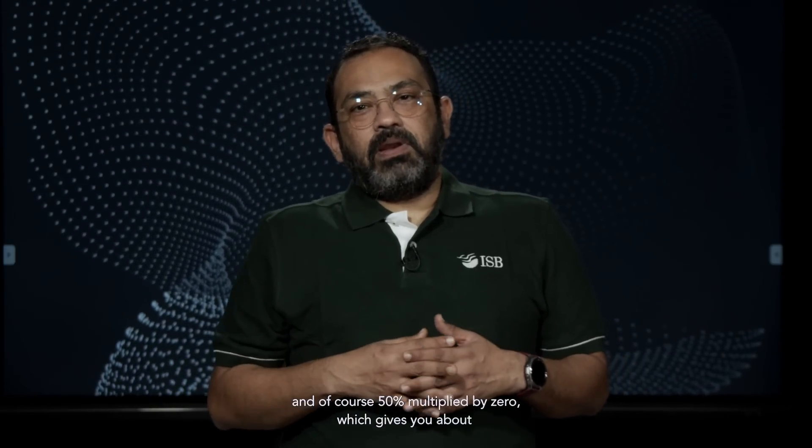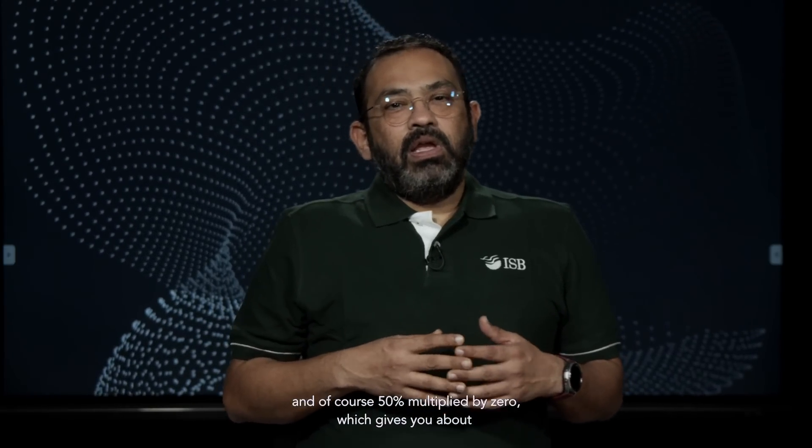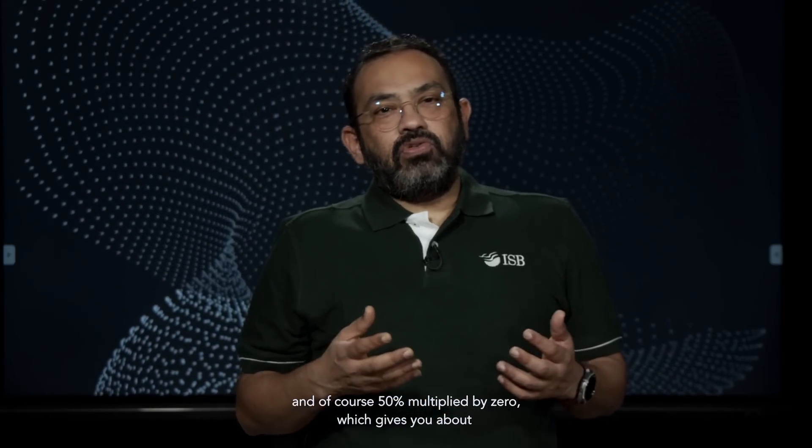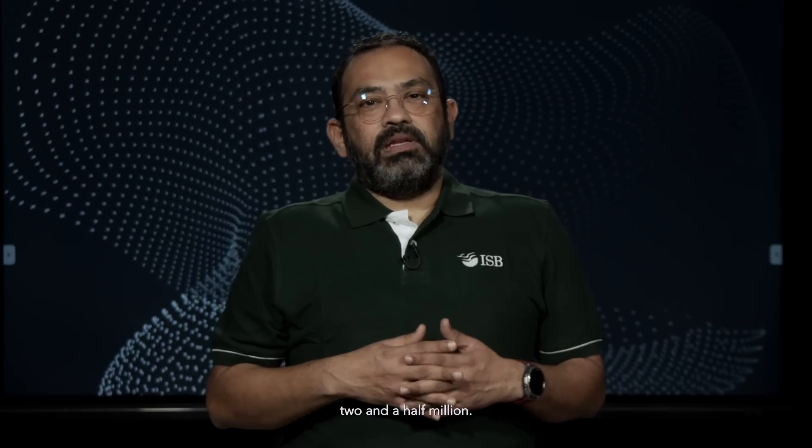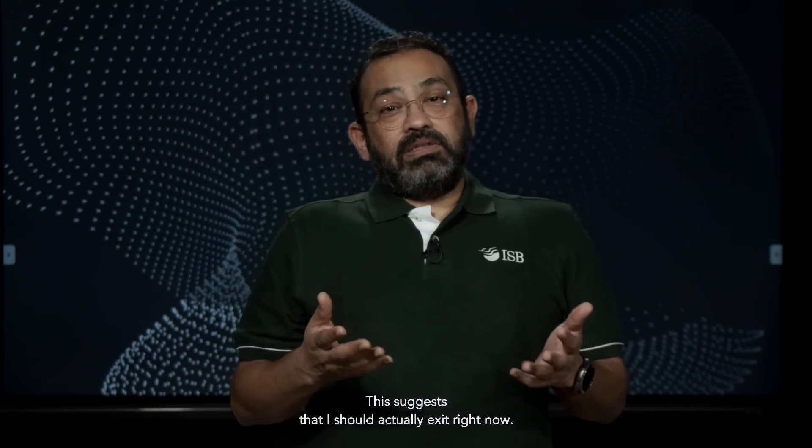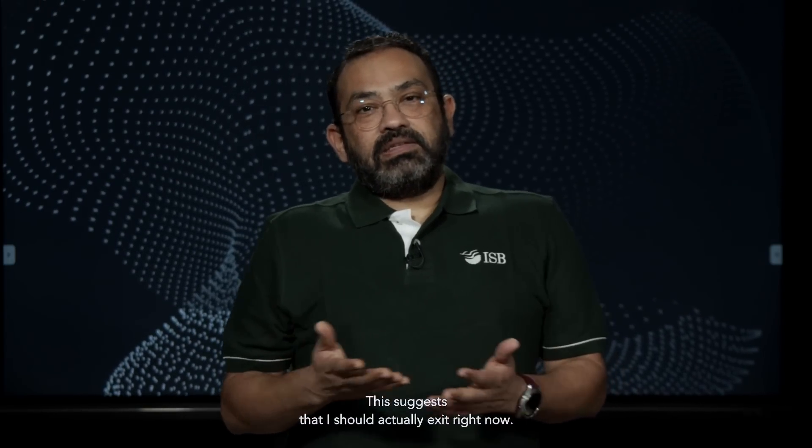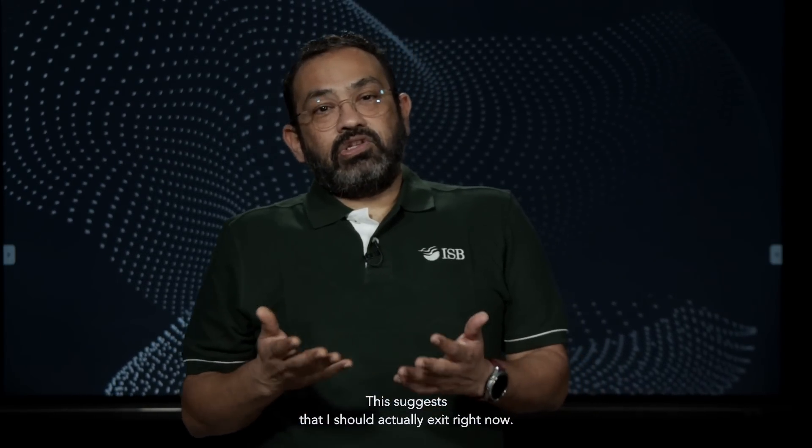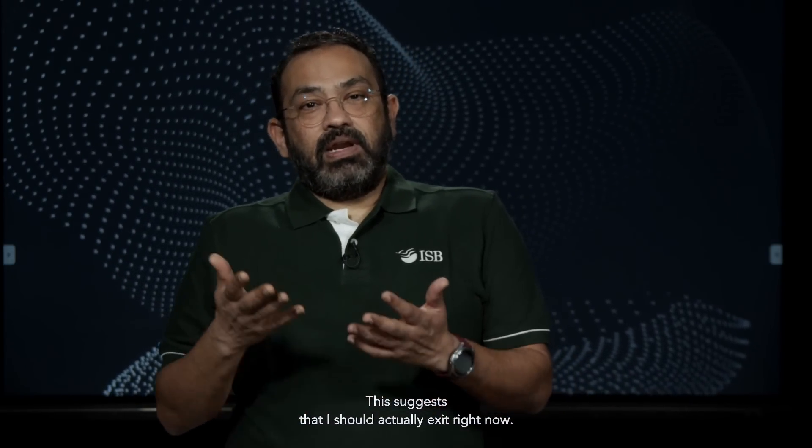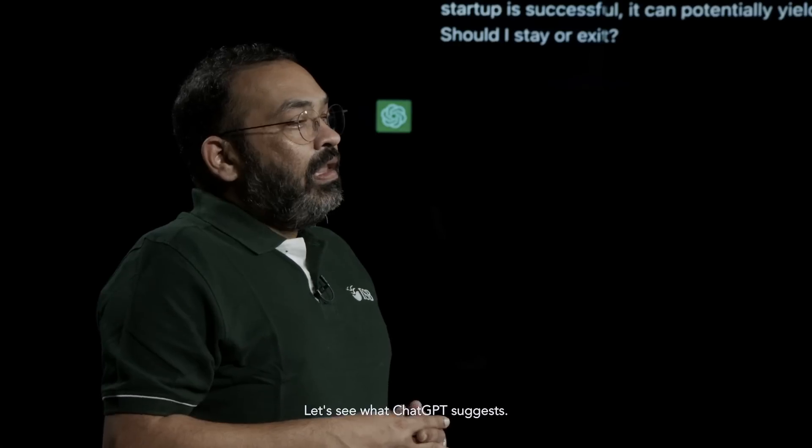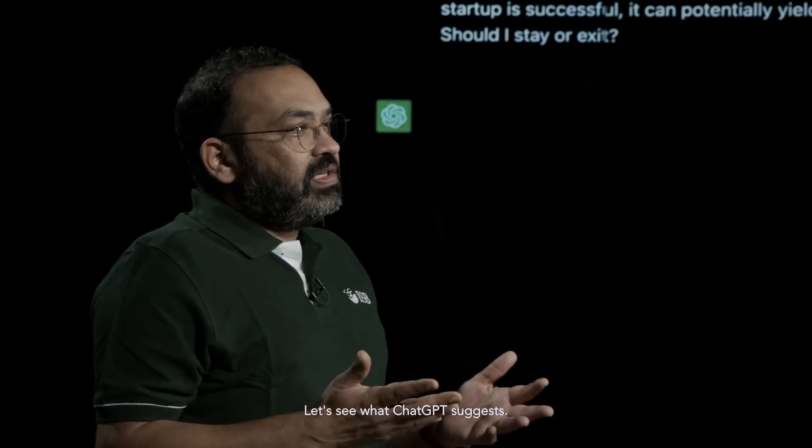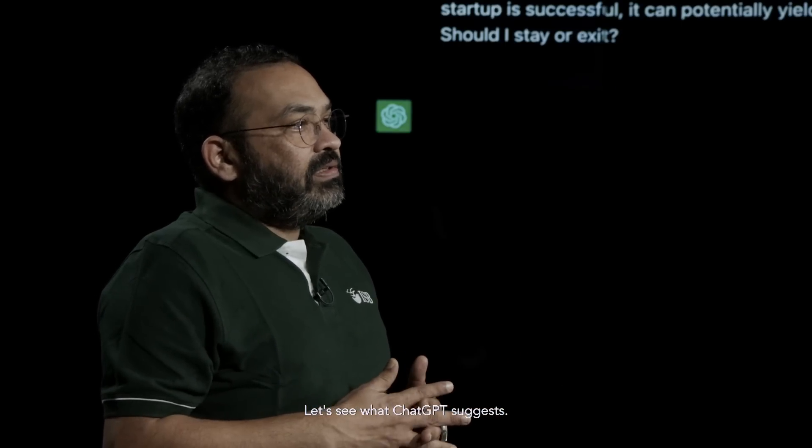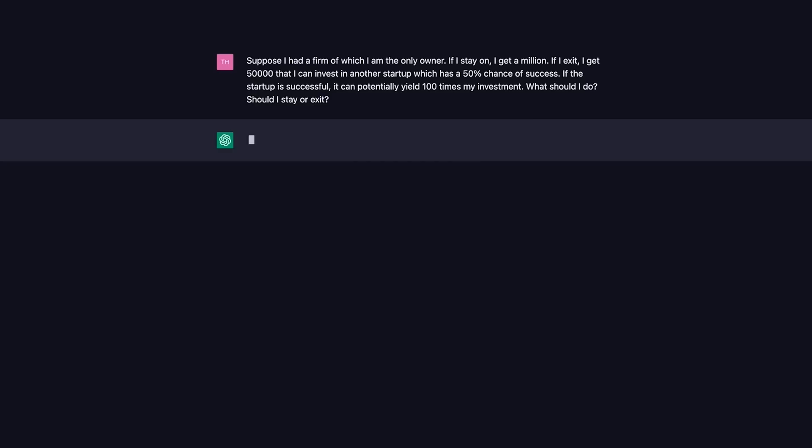And 50% multiplied by 0, which gives you about 2.5 million. This suggests that I should actually exit right now.